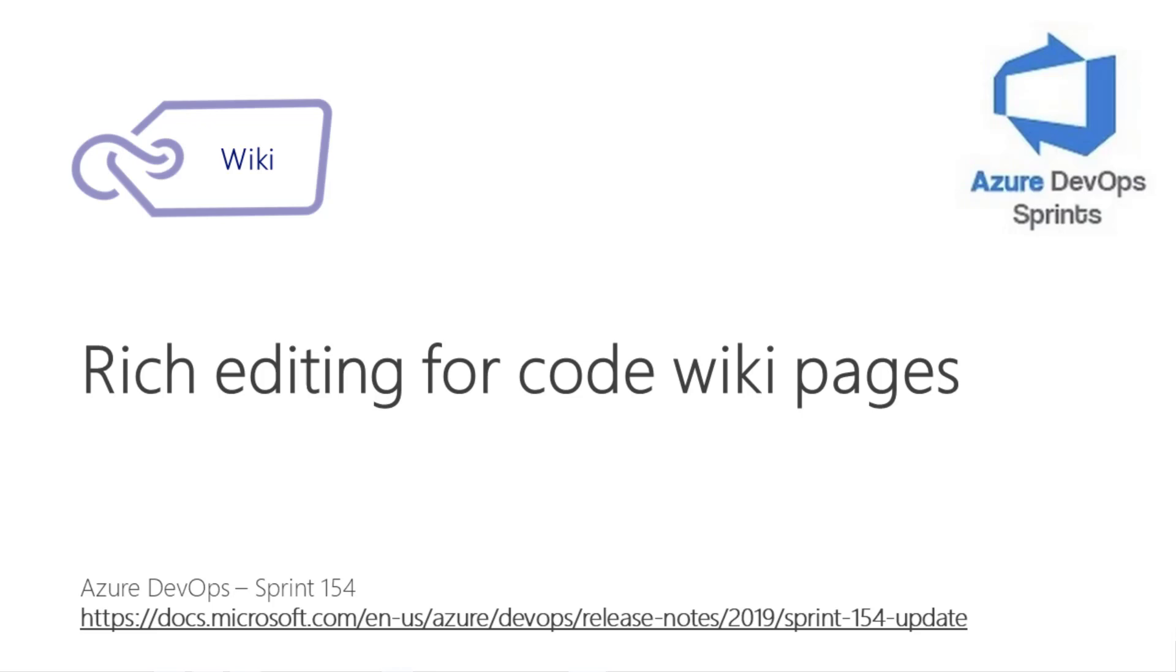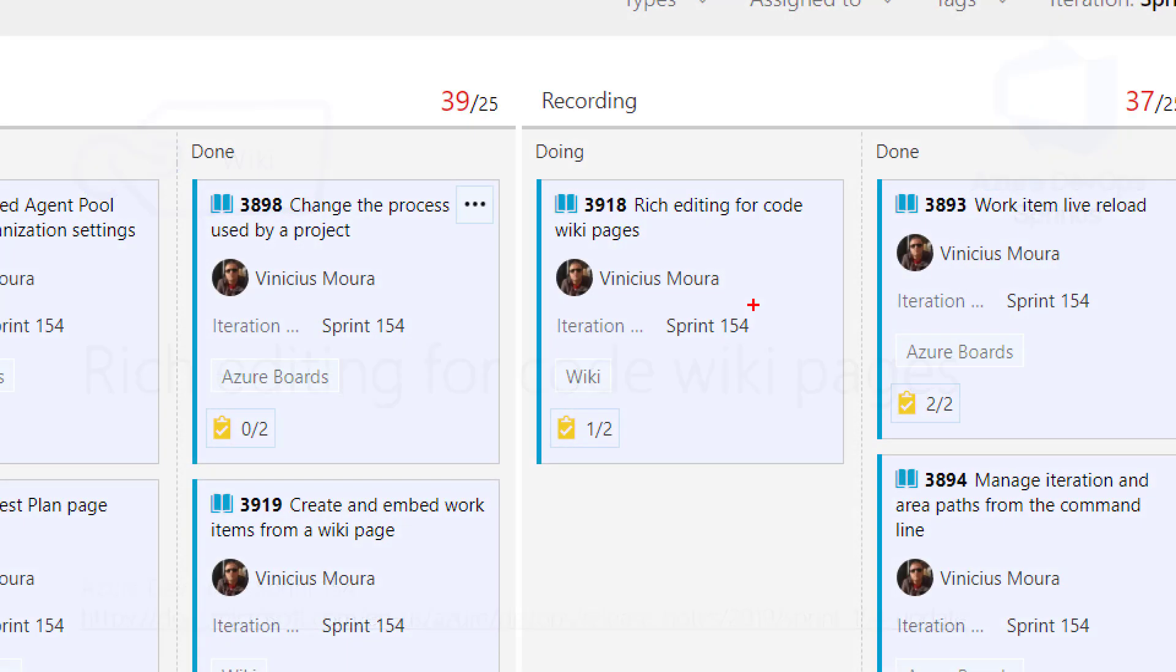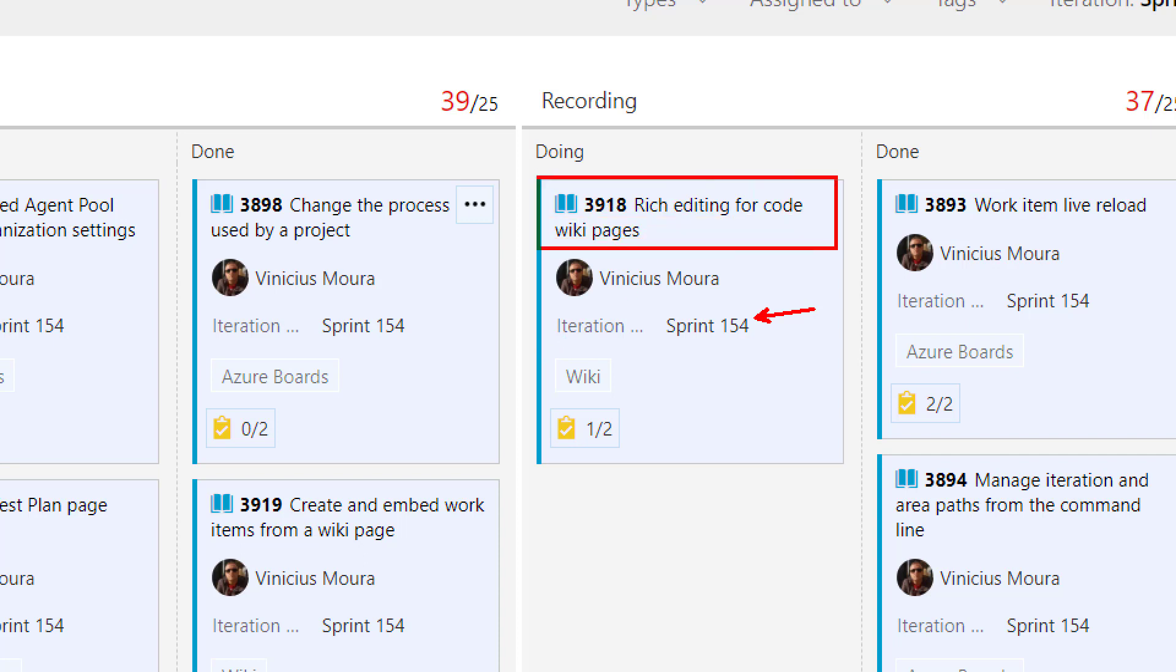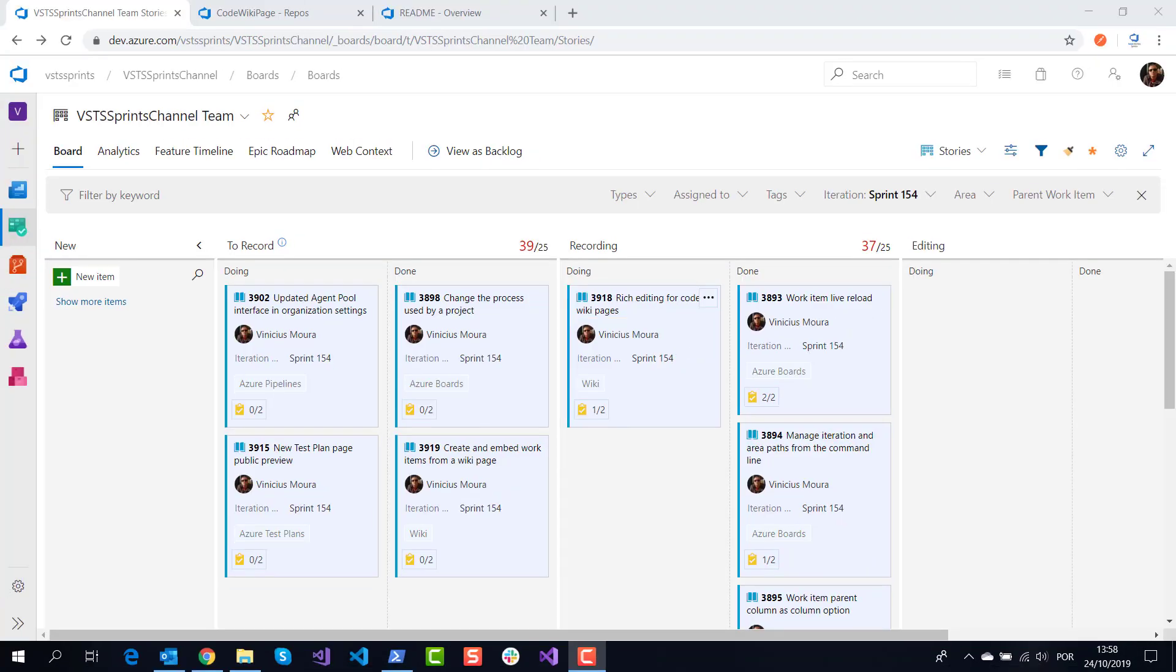Hello everyone, let's start a new video on Azure DevOps Sprint channel YouTube and I'll talk about Sprint 154. We are talking about wiki and this feature is Rich Editing for Code Wiki Pages.